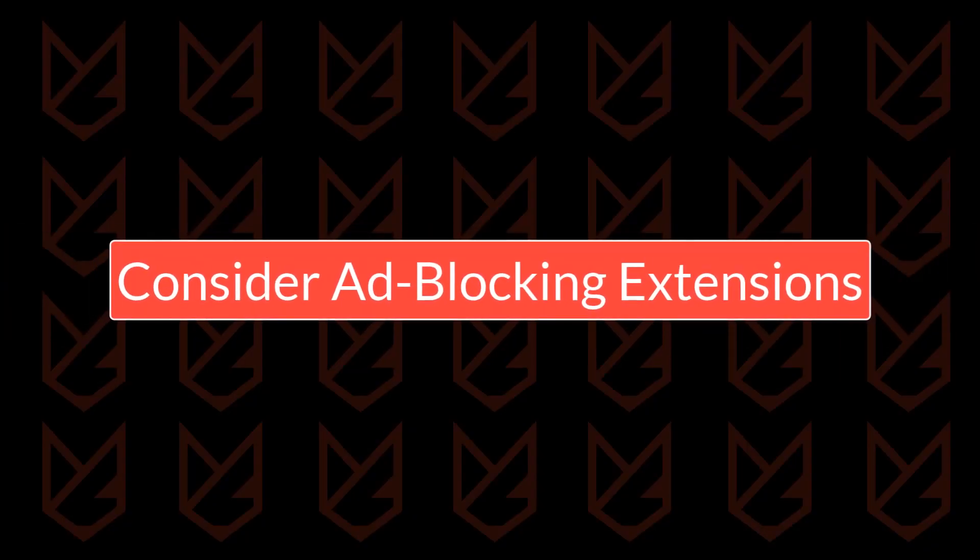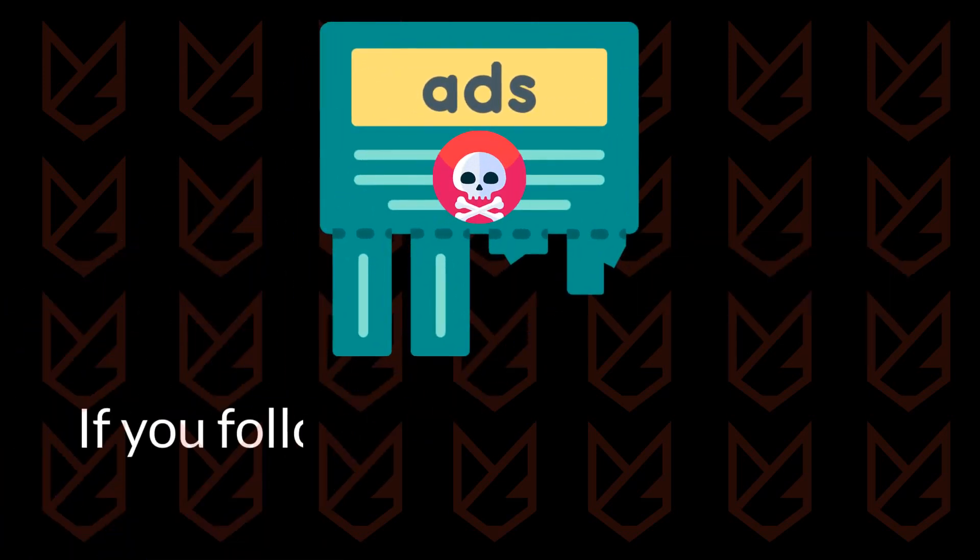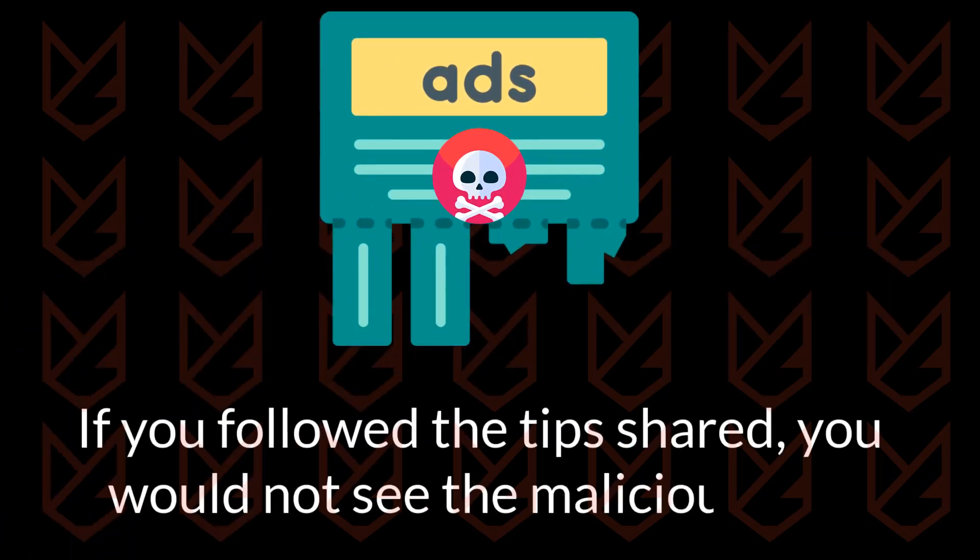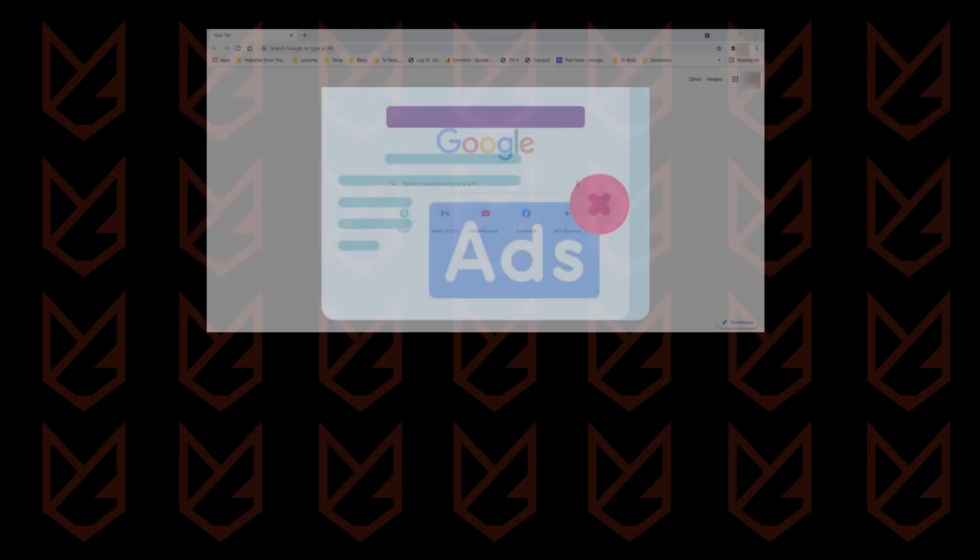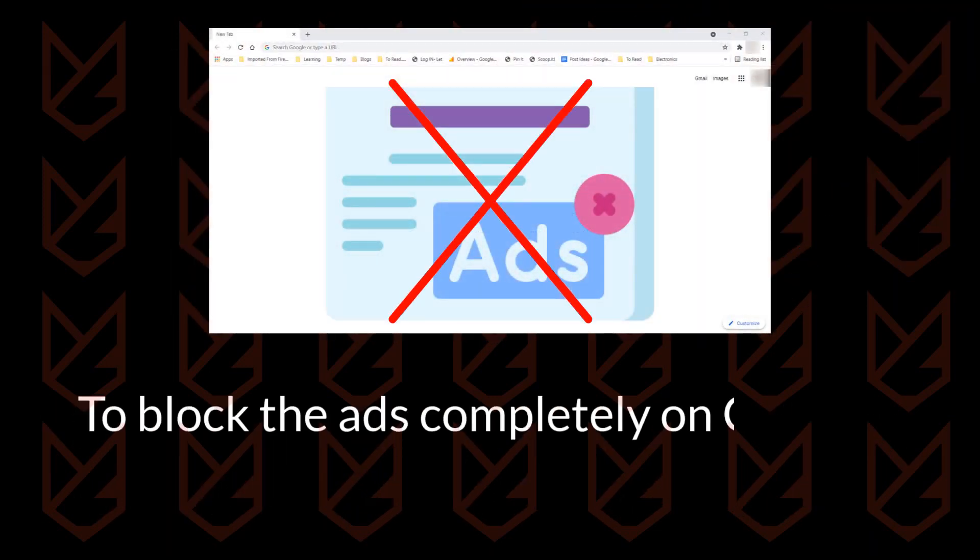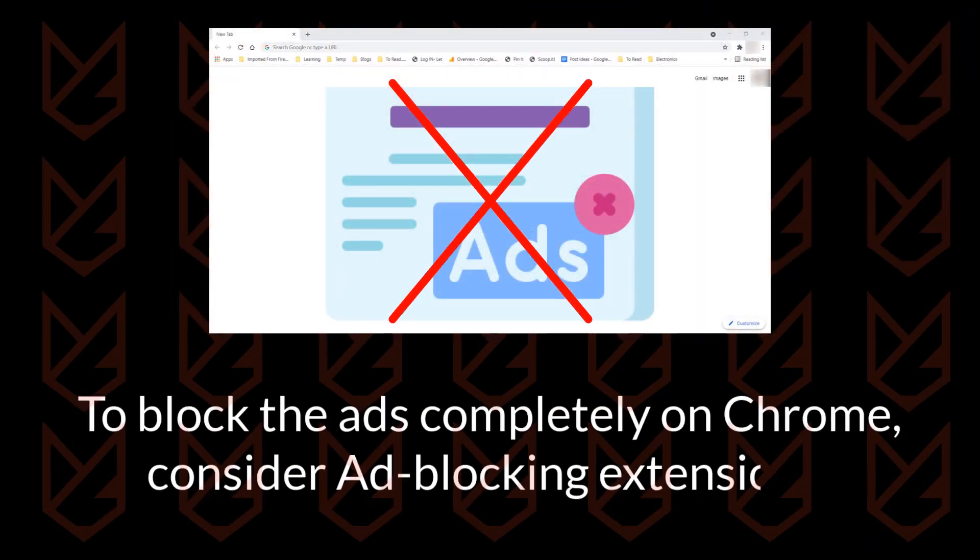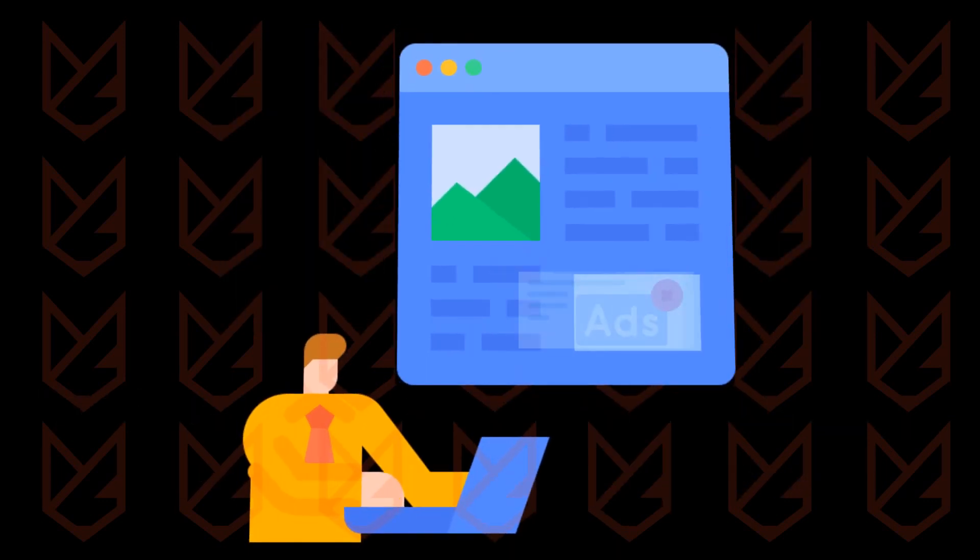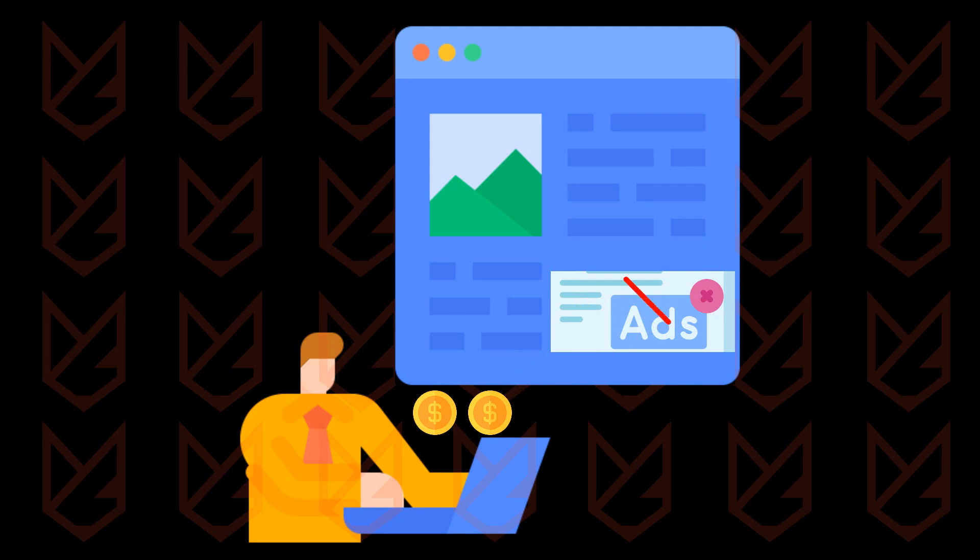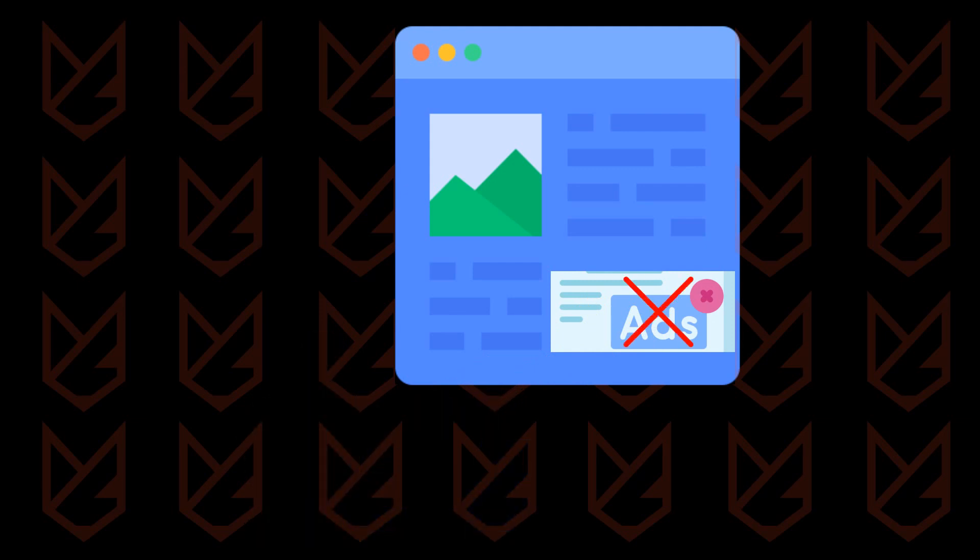Consider Ad Blocking Extensions. If you followed the tips shared, you would not see the malicious ads. If you want to disable ads entirely from the Google Chrome browser, you can consider ad blocking extensions. These extensions will block all types of ads. However, we suggest that you don't use ad blocking extensions as many content creators solely depend on advertisements. If you block the ads, they won't be able to earn. Ultimately, some great content creators will lose their job.